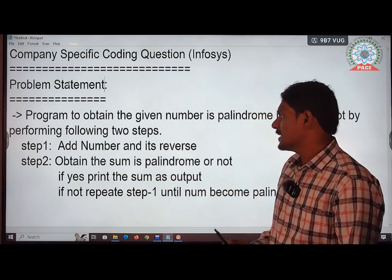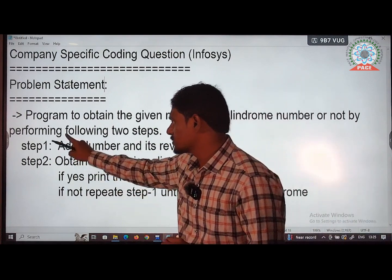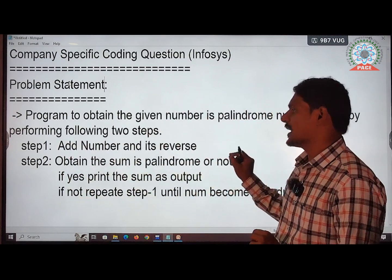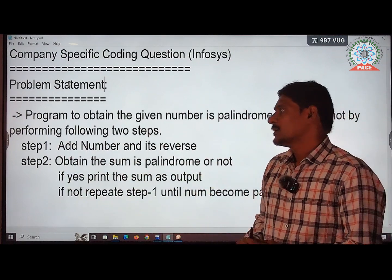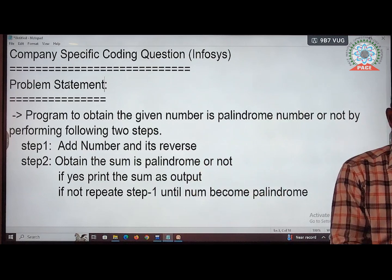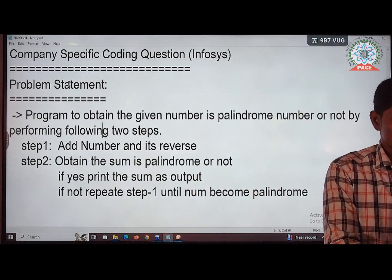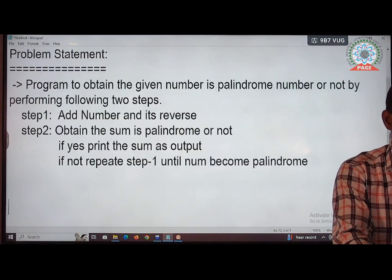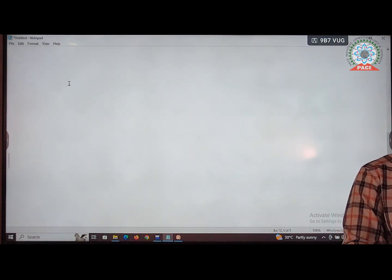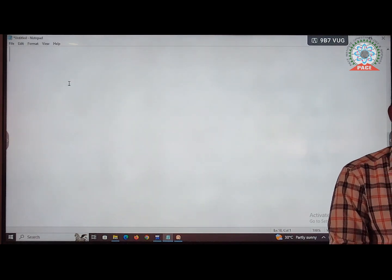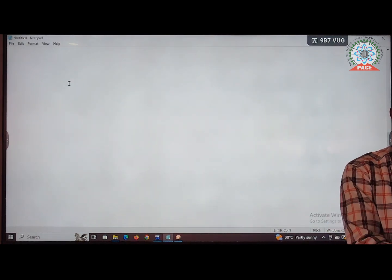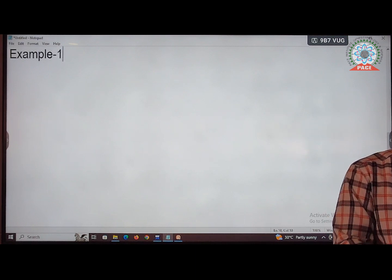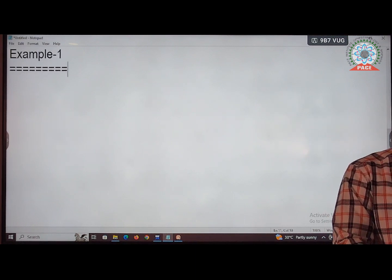Remember, every time we need to apply these two steps until we get a palindrome number. Let me explain this coding question by taking some test cases. For example 1, take the number 124. The input is 124.